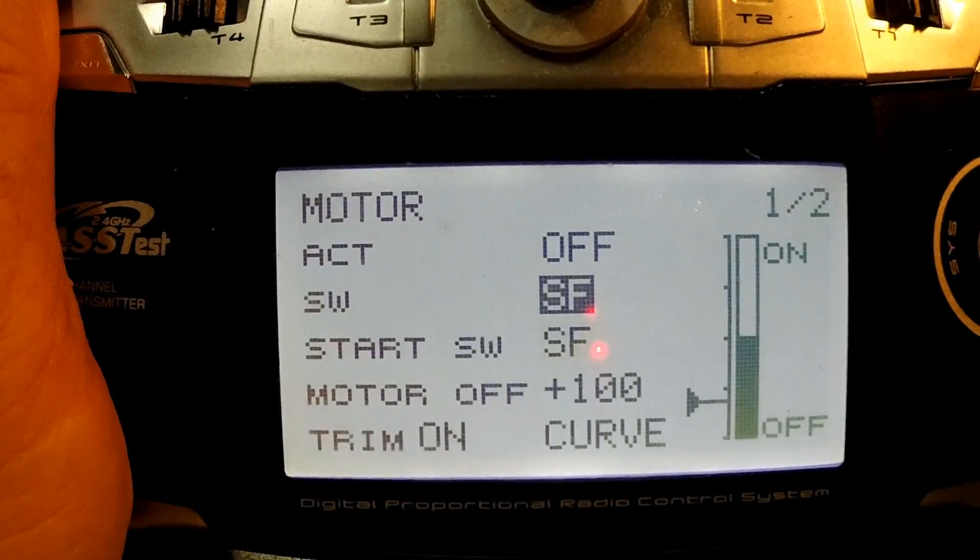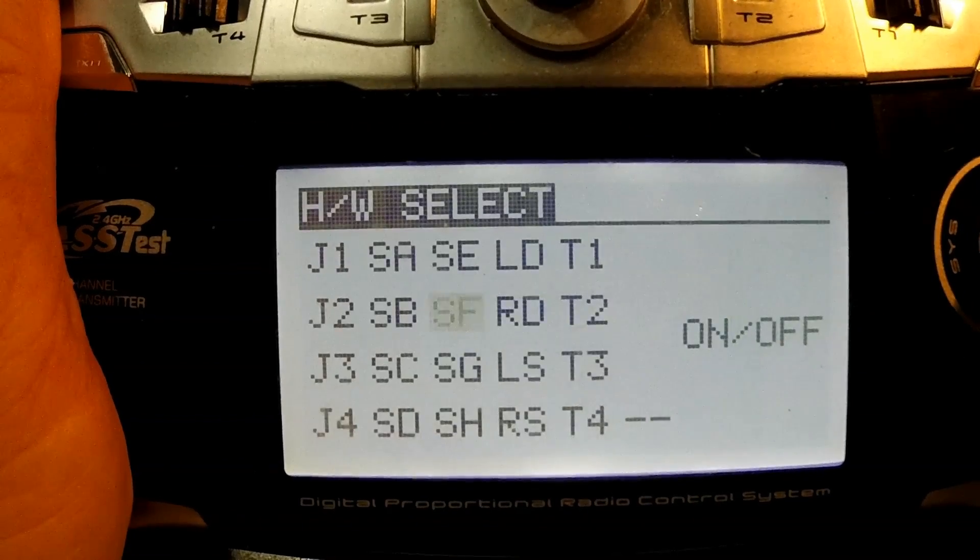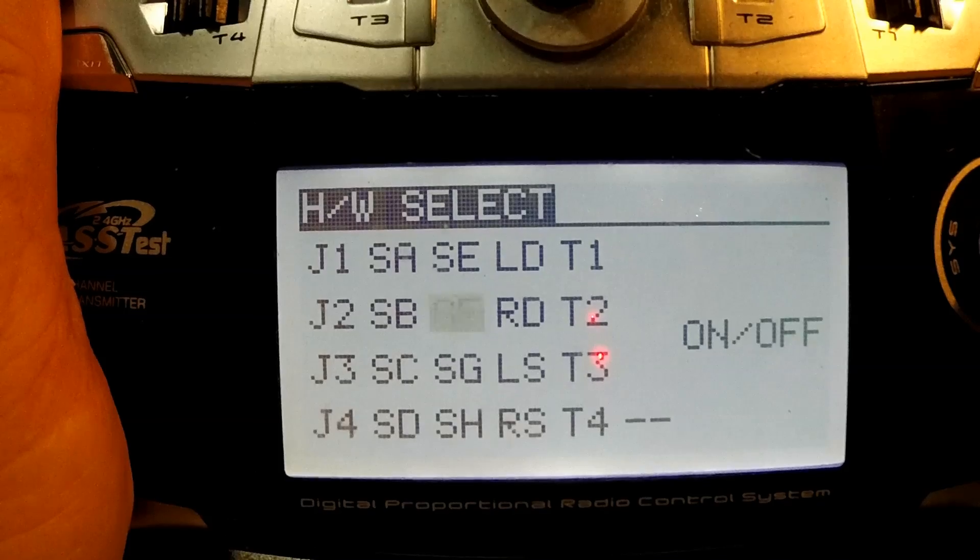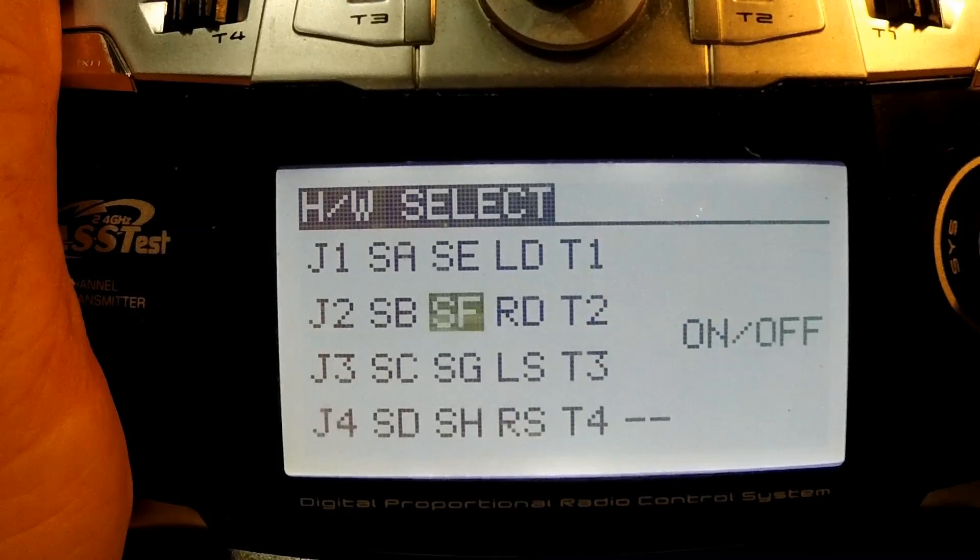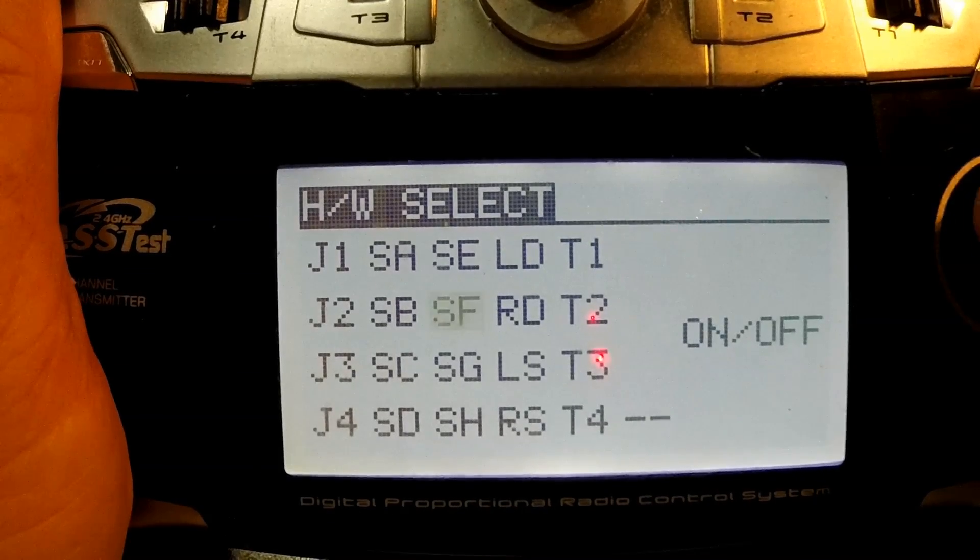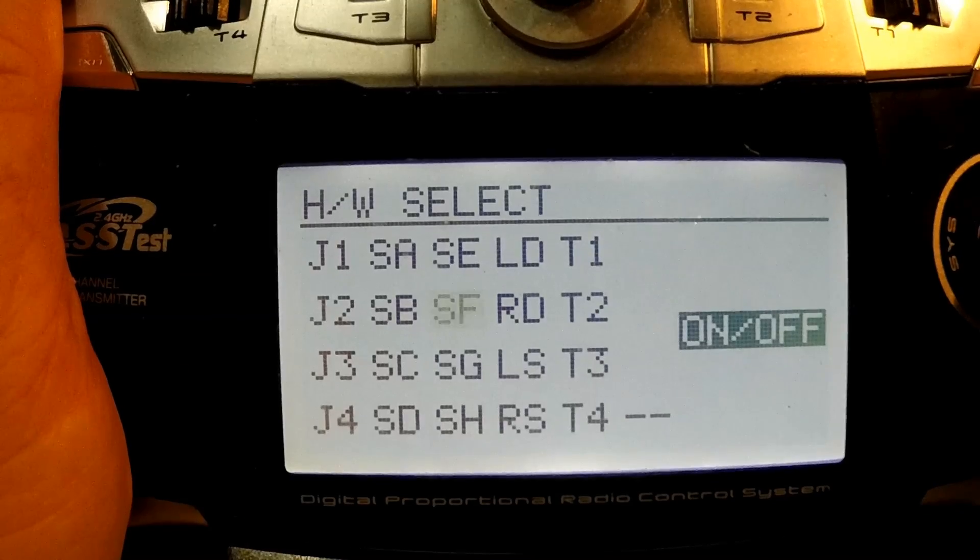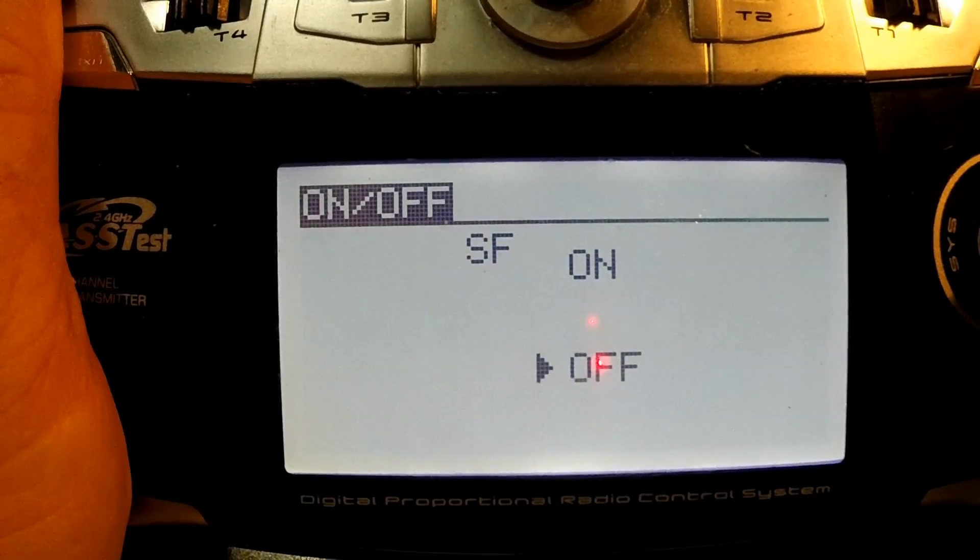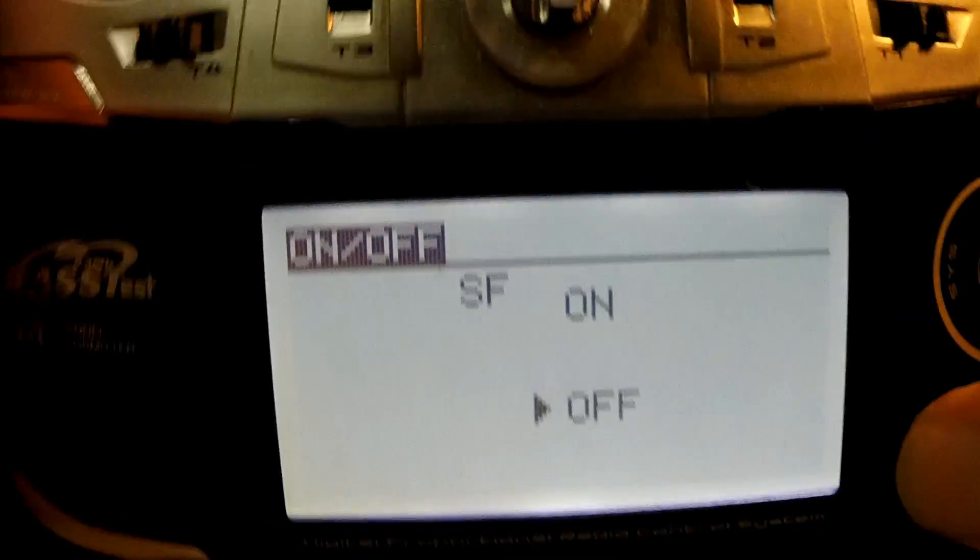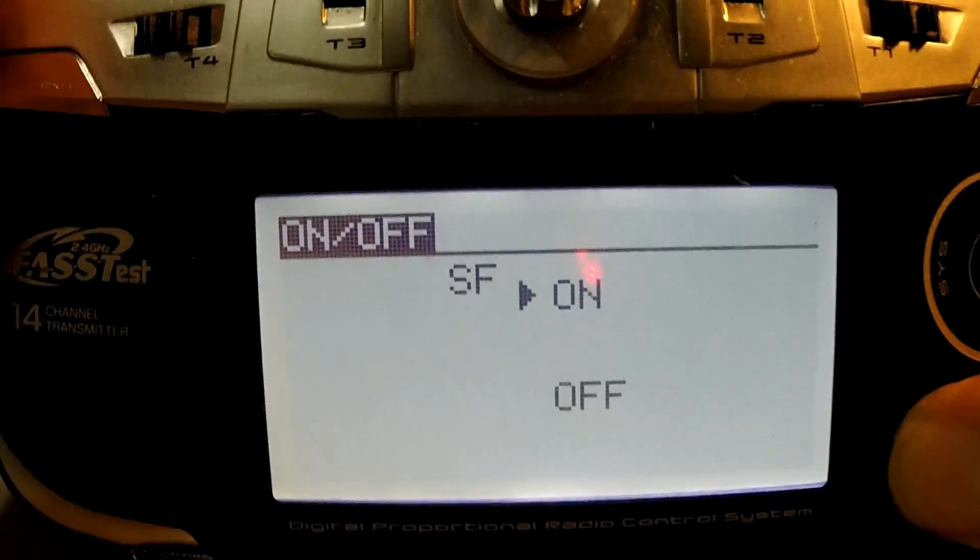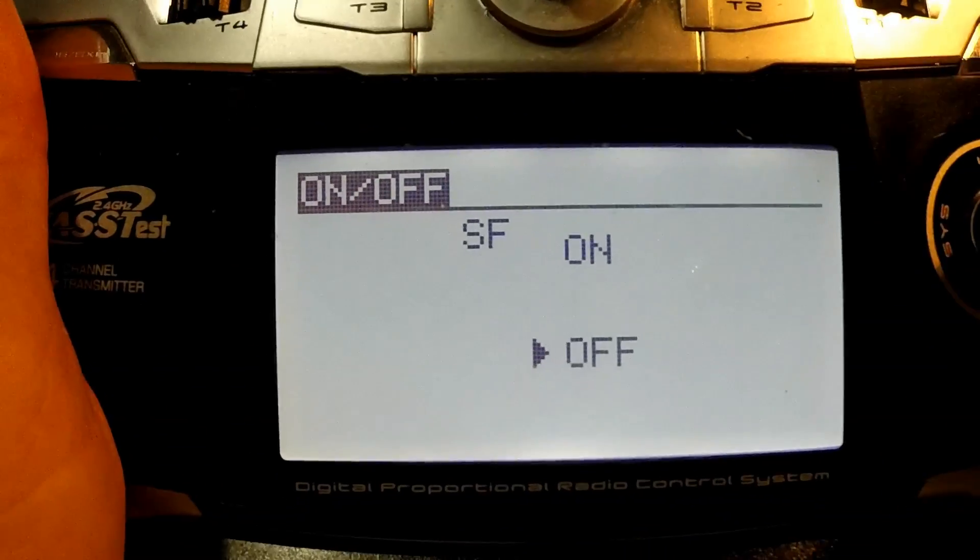And same with this. Select the SF switch, whatever, when you want, go down to on and off, and then it's on here, off here.